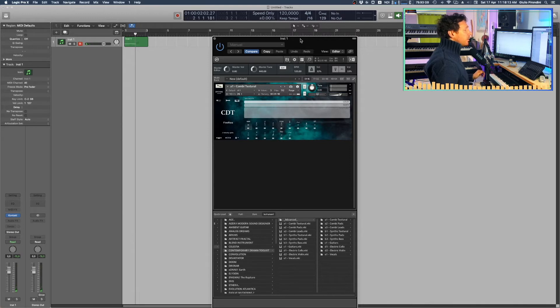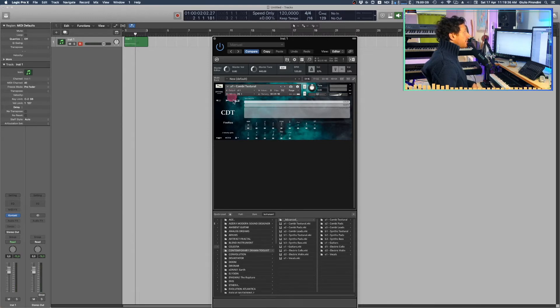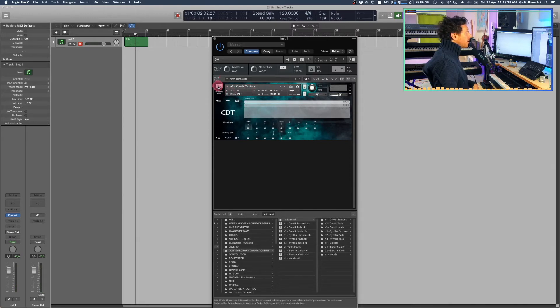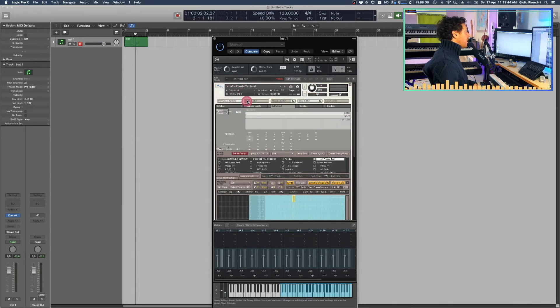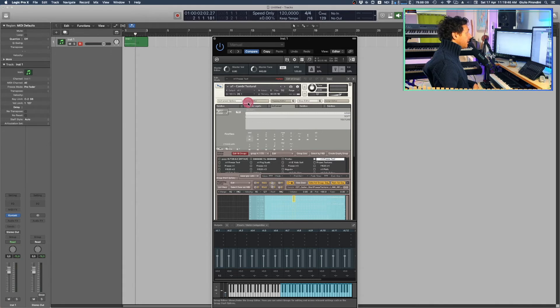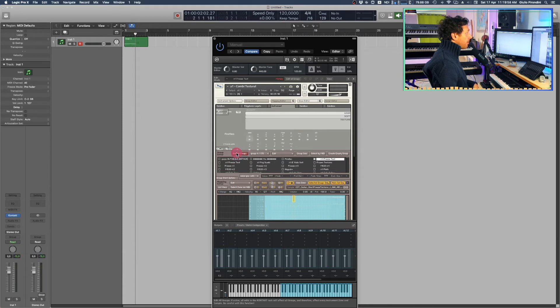So, long story short, if this is the case, you should then click on this little wrench icon here to access the inner part of any Kontakt-based sample library. Make sure the Edit All Groups tab is active. It turns red.